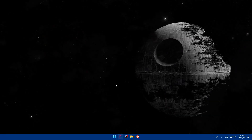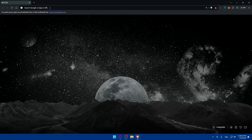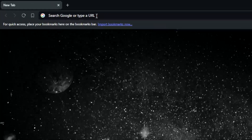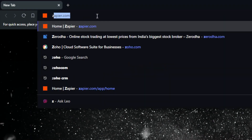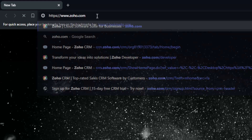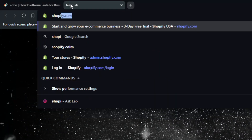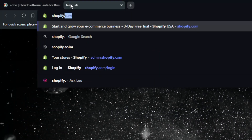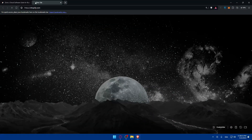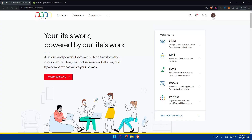First, you'll need to open a browser. Here I'm going to use Brave, but you can use whatever you want. Once you open it, go to the URL section, navigate to zoho.com and hit enter, then open a new tab and go to shopify.com. Make sure that you have accounts in both.